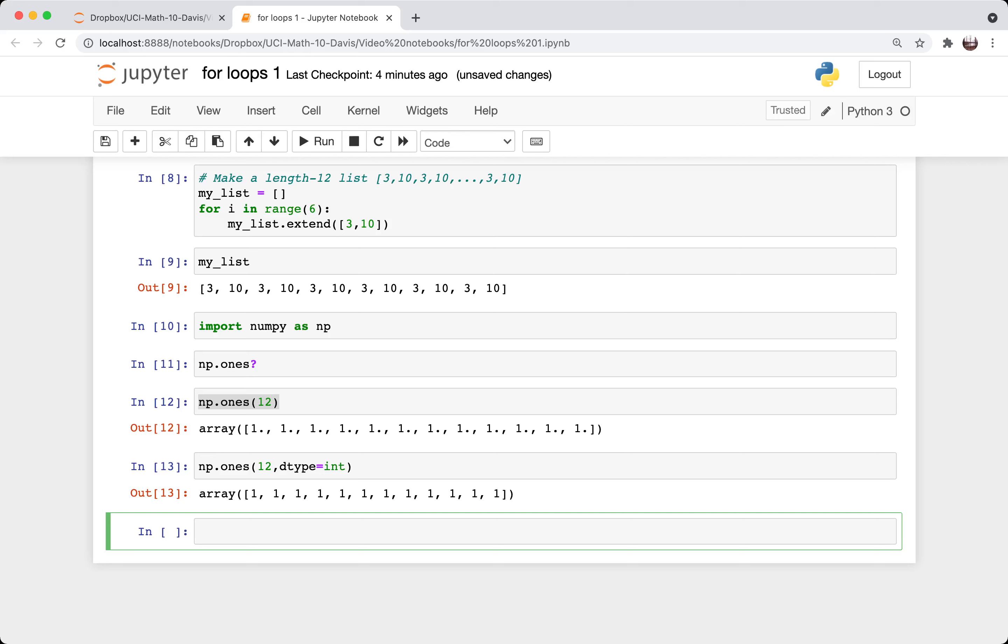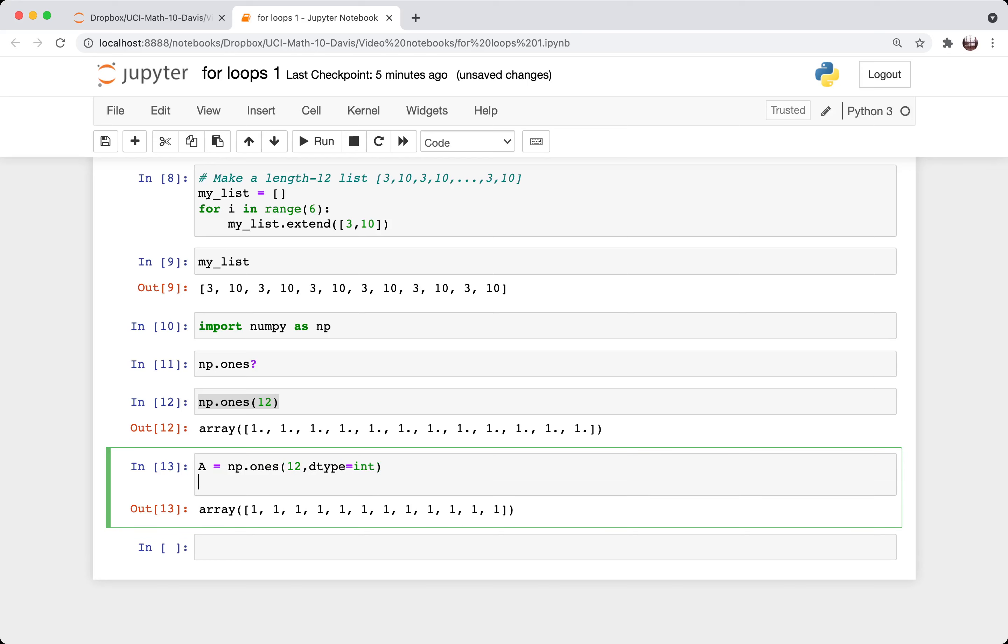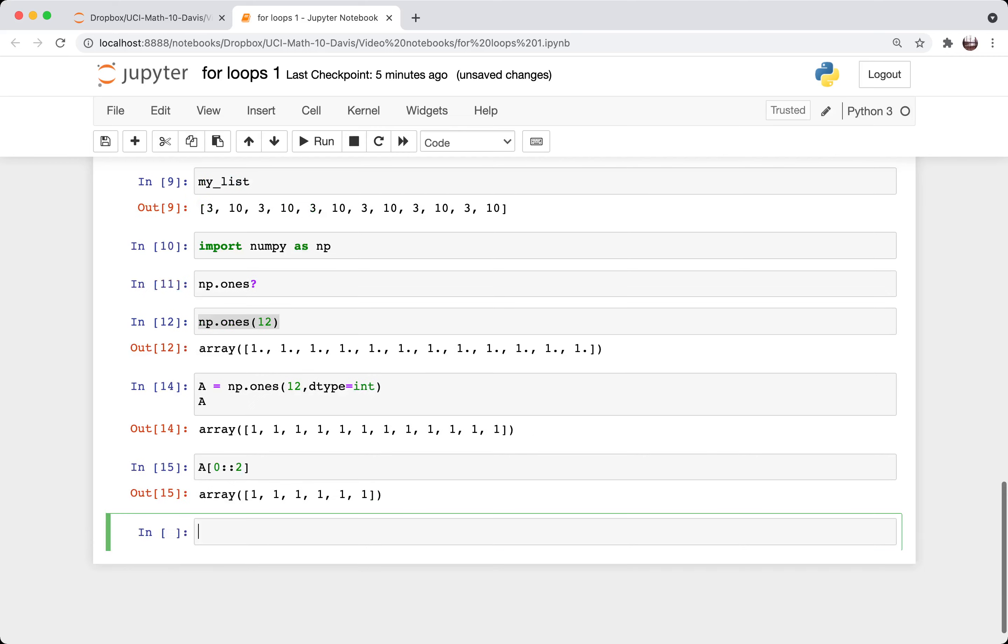And I can get the zeroth second fourth and so on elements in the following way. So let me name this as a. And so if I say, go from zero to the end, go up by two, I should get some length six array.